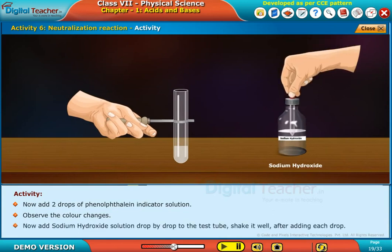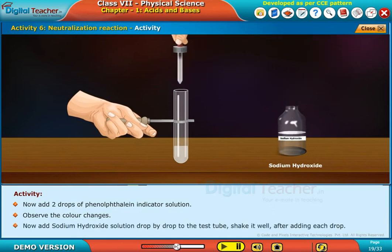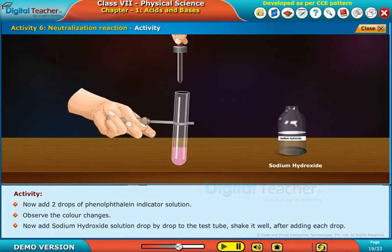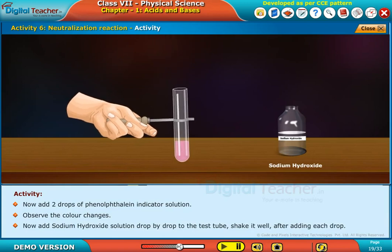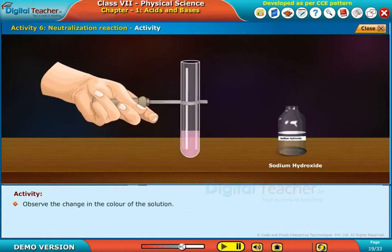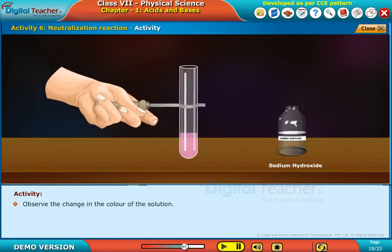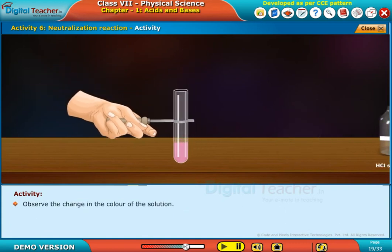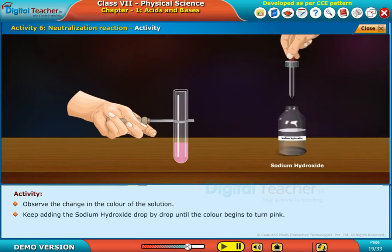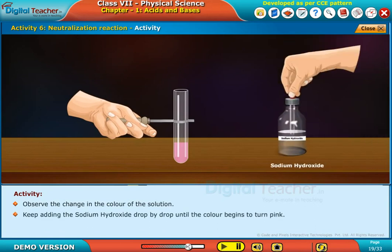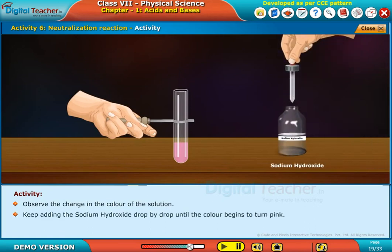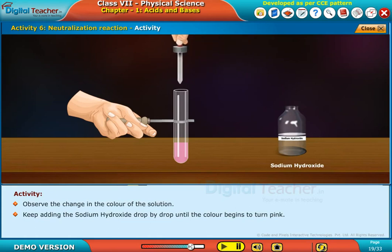Now, add sodium hydroxide solution drop by drop to the test tube. Shake it well after adding each drop. Observe the change in the color of the solution. Keep adding the sodium hydroxide drop by drop until the color begins to turn pink.